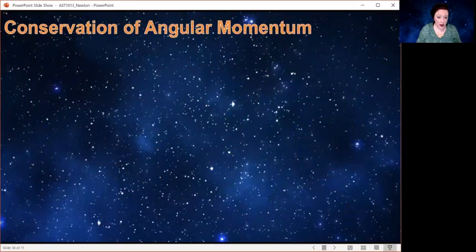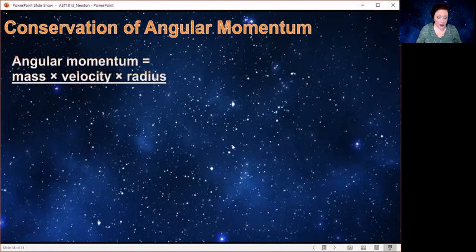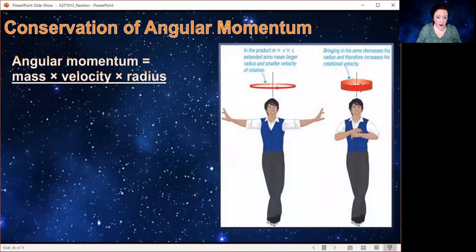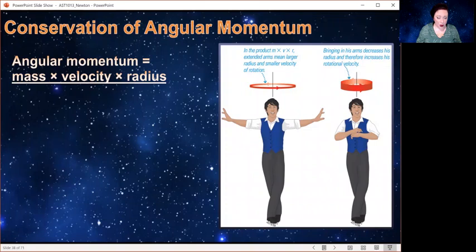We also have conservation of angular momentum. Remember, there's linear momentum and angular momentum. Angular momentum is mass times velocity times radius, while linear momentum is just mass times velocity. So those three quantities multiplied together have to stay the same. Normally your mass isn't going to change, so if you want to change the speed at which you are spinning, you're going to need to change your radius.